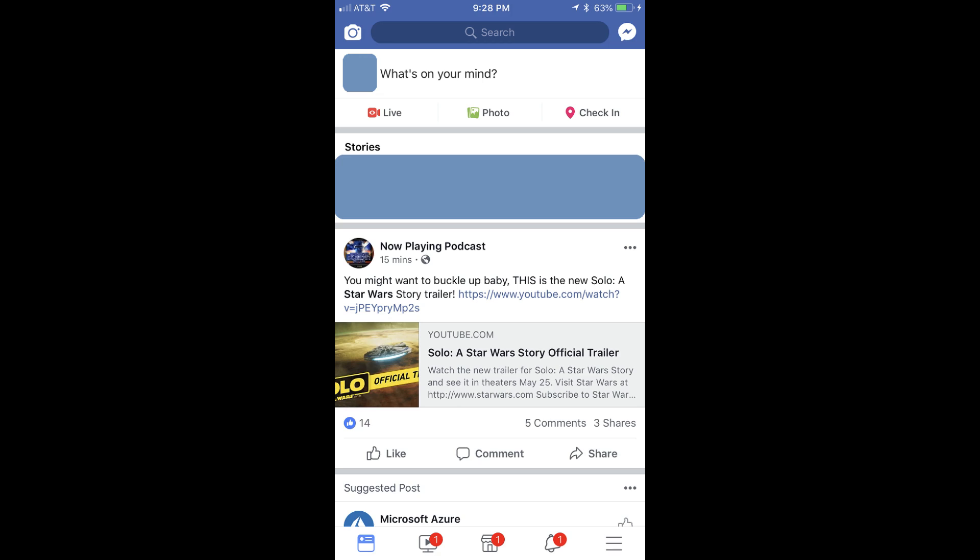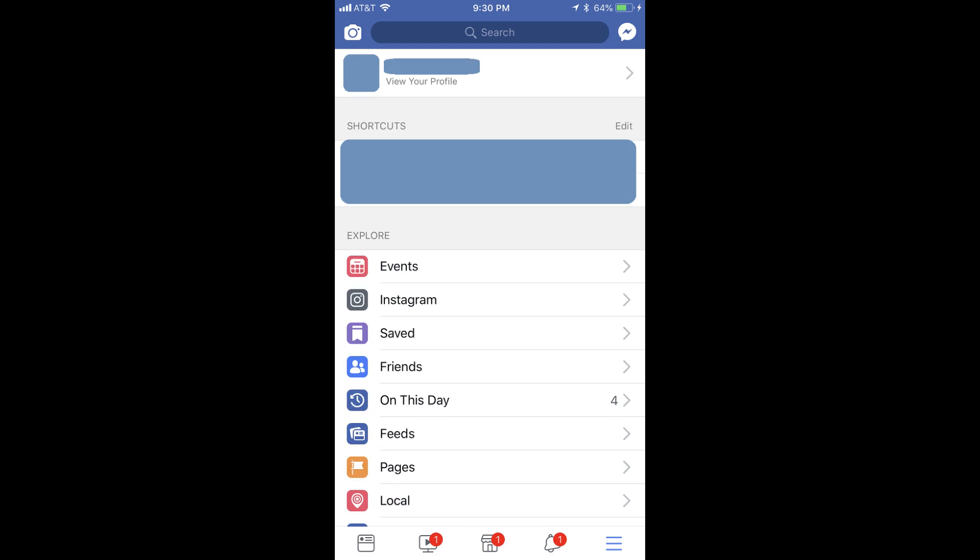Step 2: Tap the menu icon in the lower right corner of the screen. The menu icon looks like three horizontal lines. A menu appears.